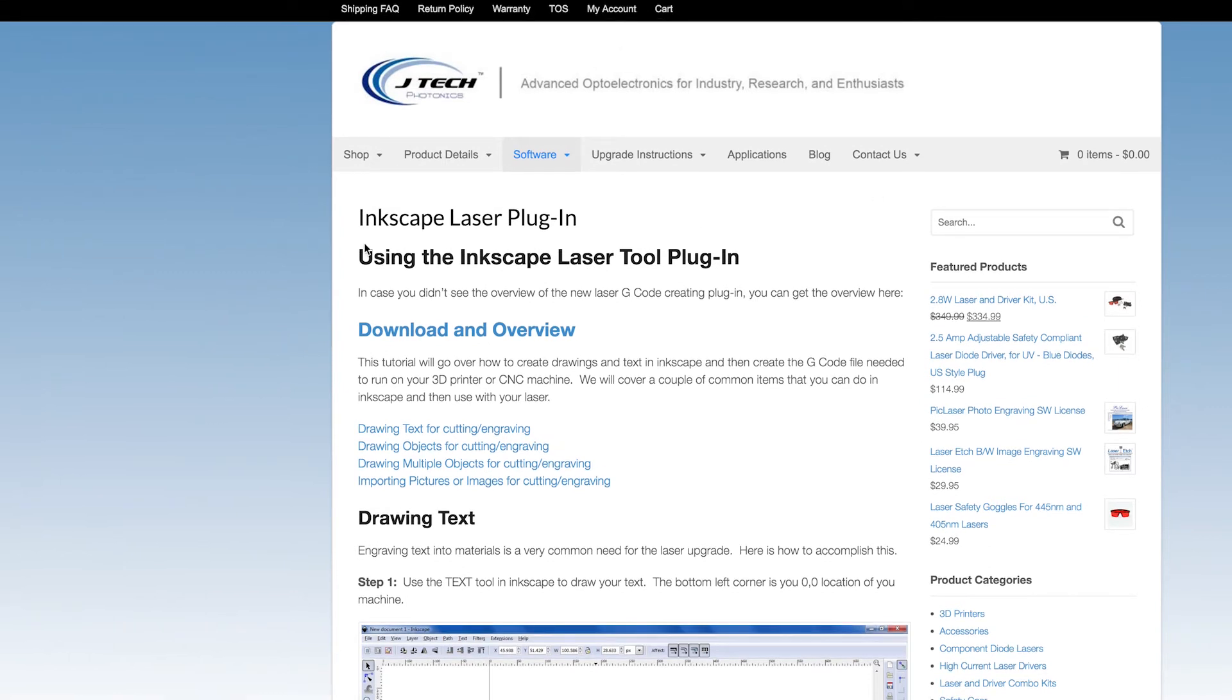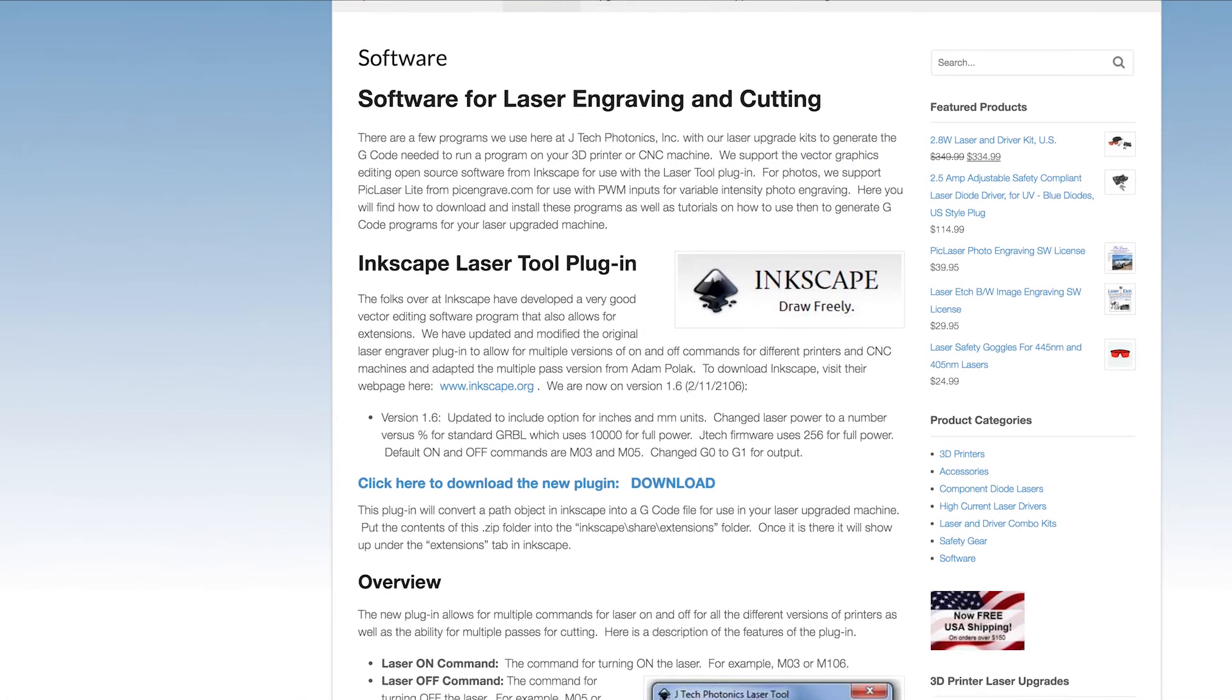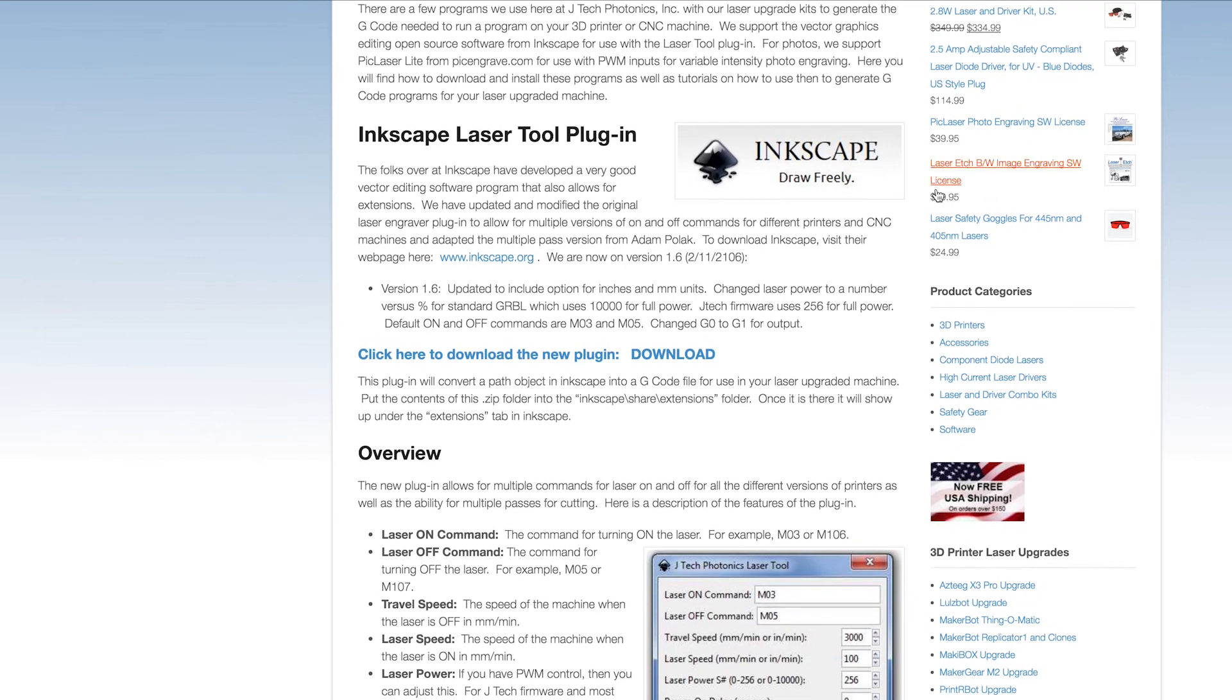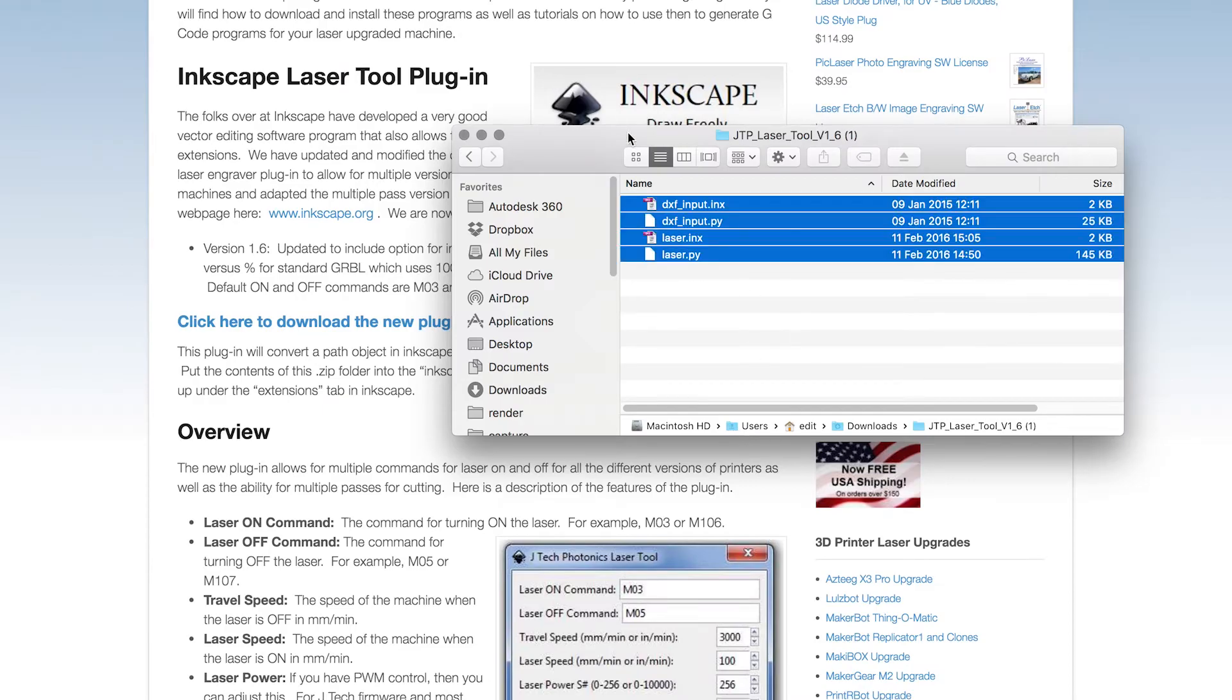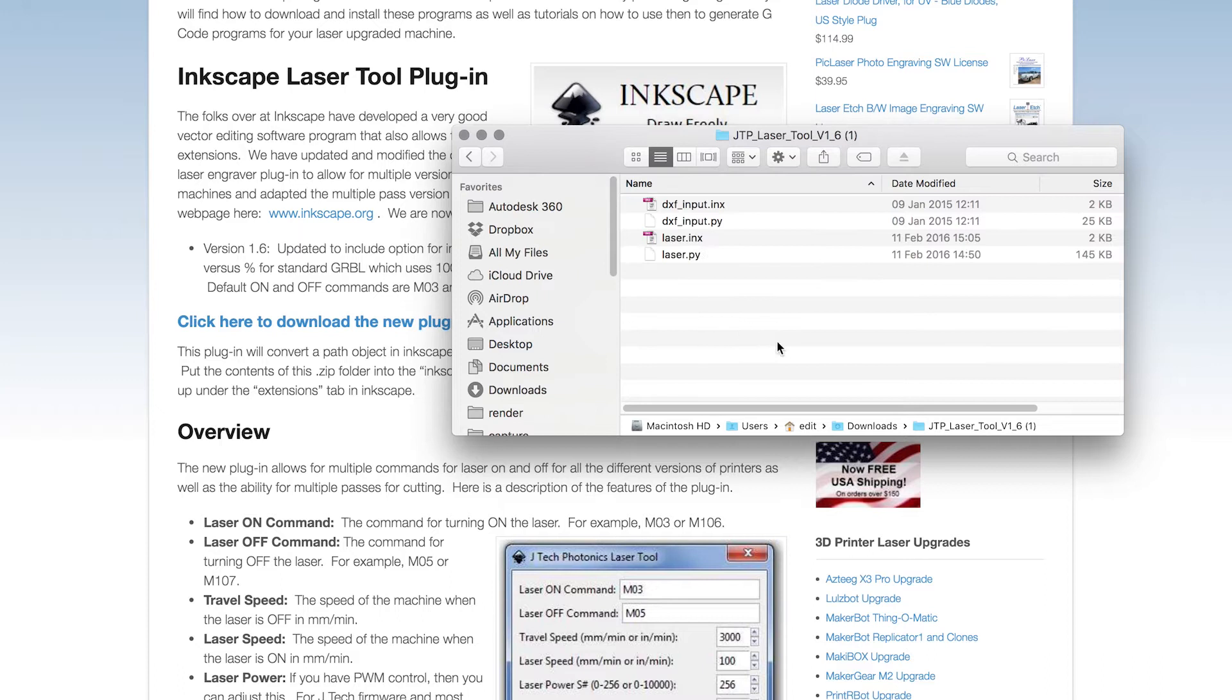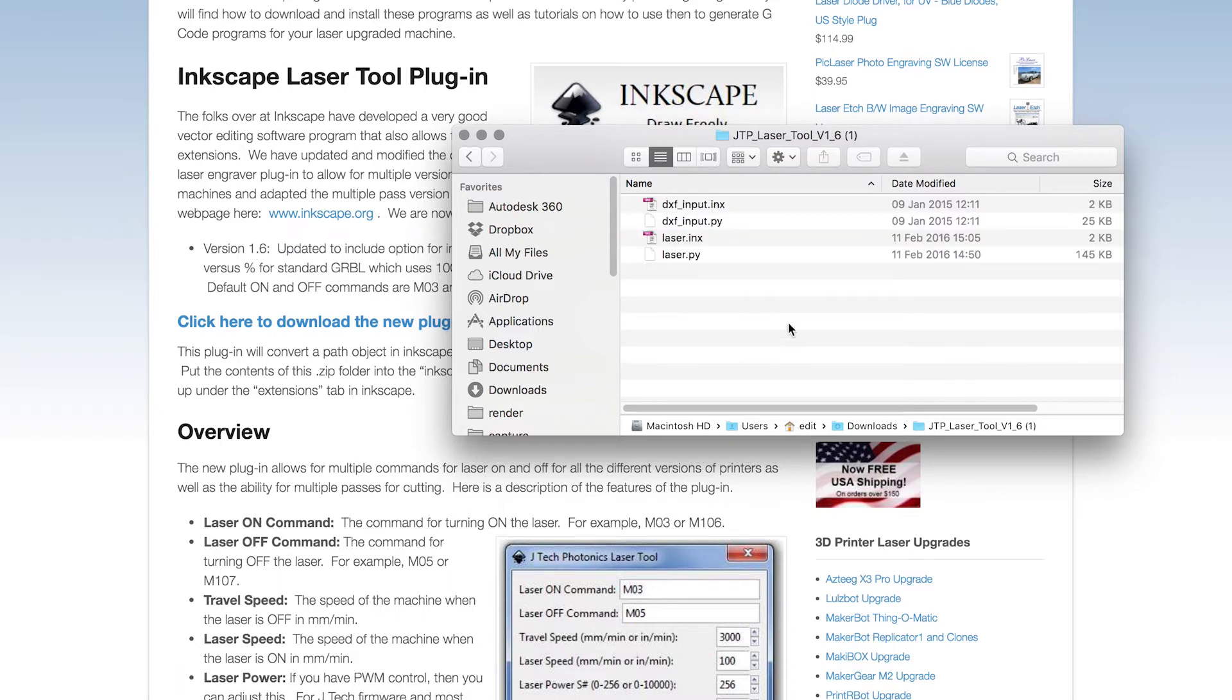Let's click here on download and overview. We get more info on how the plugin works and how you're supposed to use it. Let's click download again and you should get these files on your computer as a zip file.